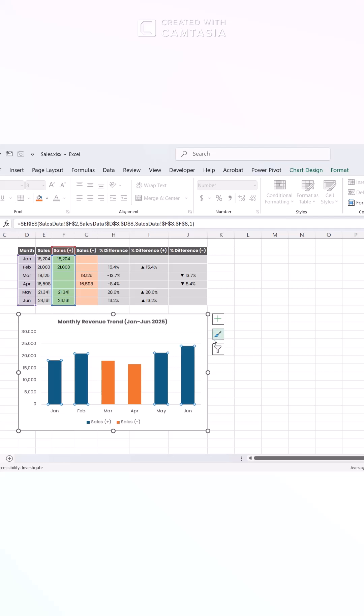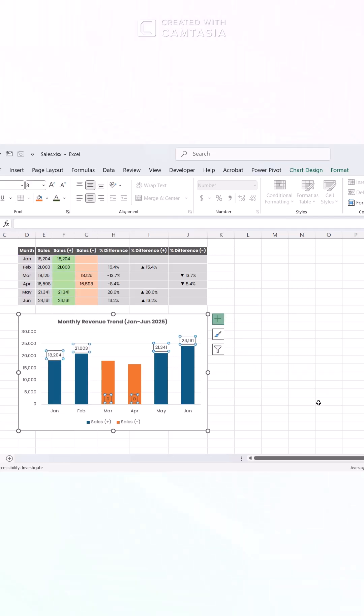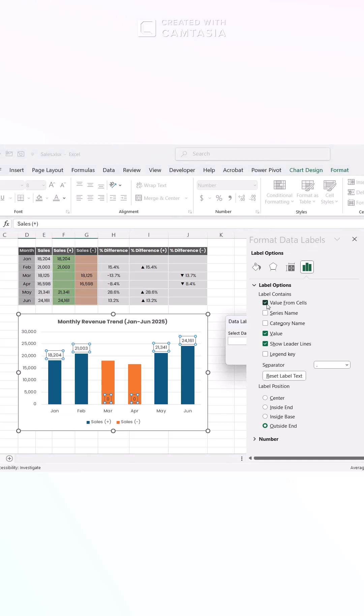Then add data labels for quick reference. In the label options, check Value from Cells to pull in your actual sales figures.